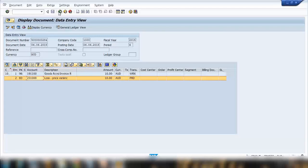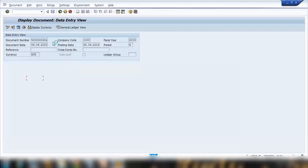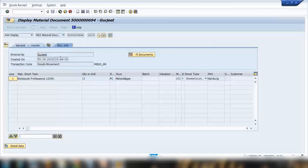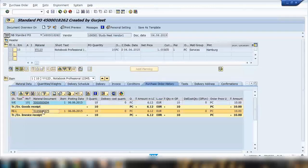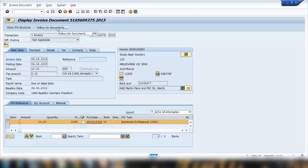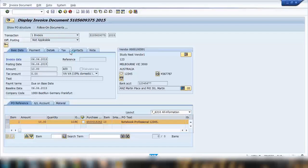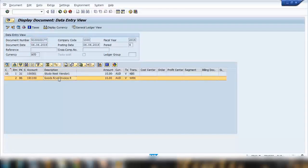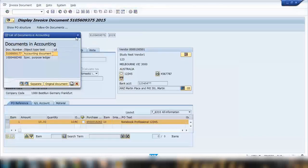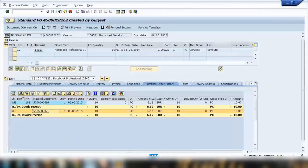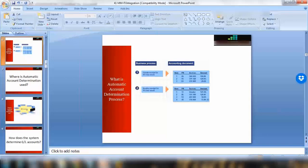That was the goods receipt scenario. Now if I show the other scenario — the invoice receipt — clicking on the invoice receipt document and then double-clicking on the accounting document, you can see the system has posted to the relevant GL accounts. So this is what we're going to see: how does the system determine the right GL account for different transactions and different movement types.